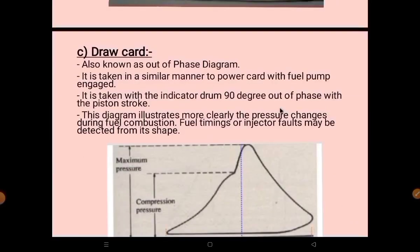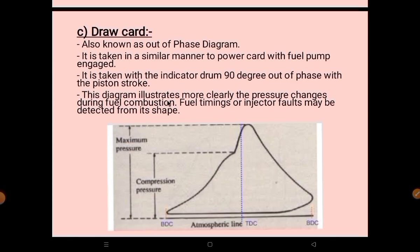The third type is the draw card, also known as the out-of-phase diagram. It is taken in a similar manner to the power card with the fuel pump engaged, but the indicator drum is 90 degrees out of phase with the piston stroke — this is the key point surveyors always ask about when asking the difference between draw card and power card. This diagram illustrates more clearly the pressure changes during fuel combustion, and fuel timing or injector faults may be detected from it.